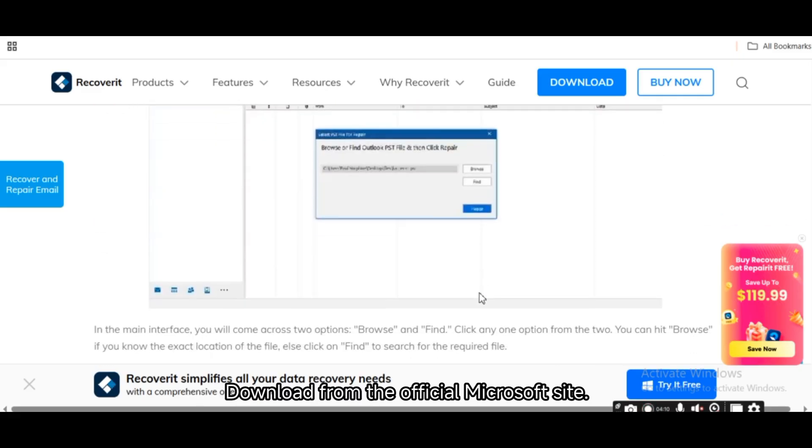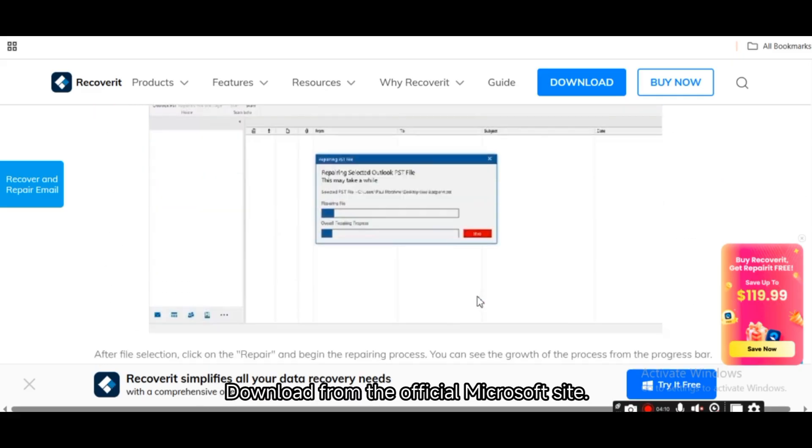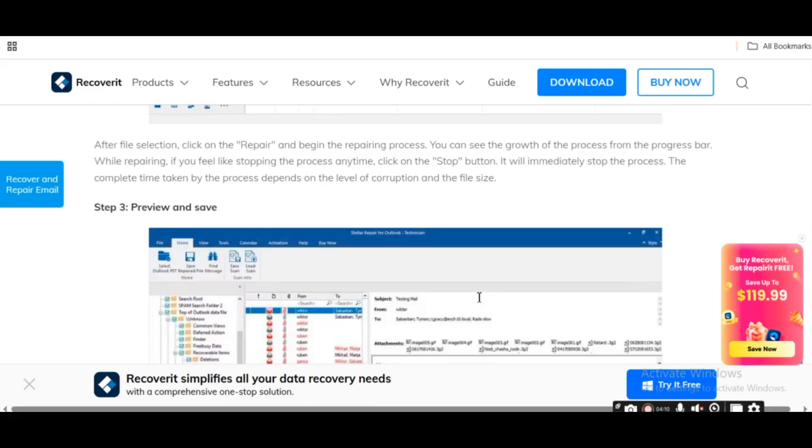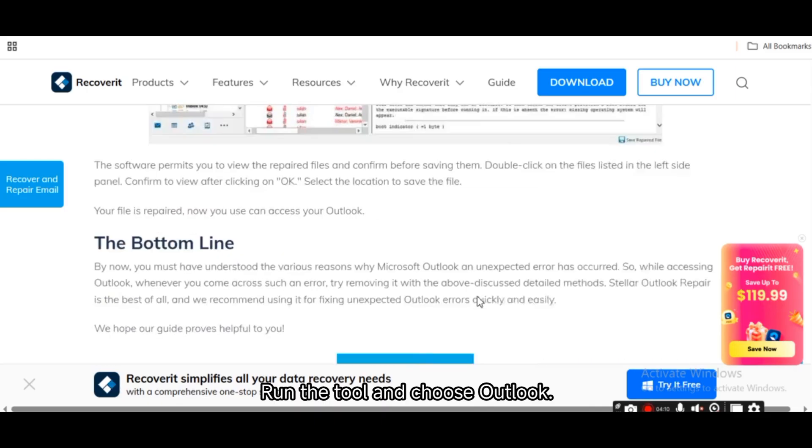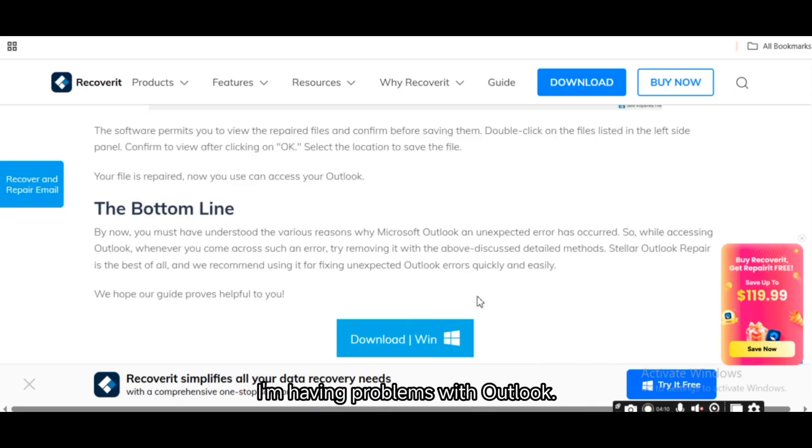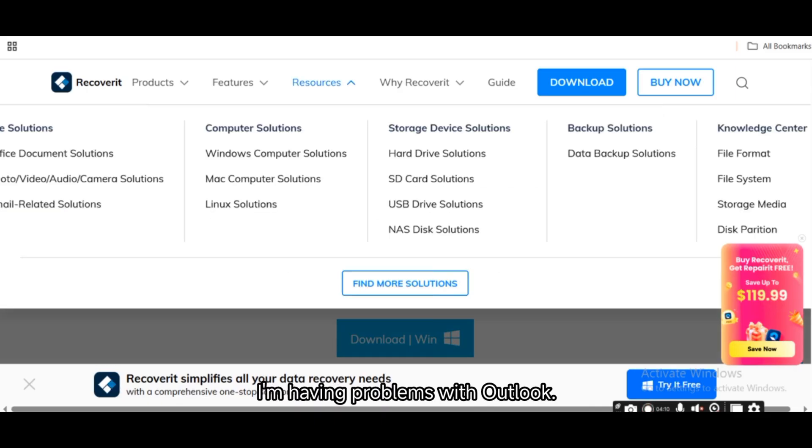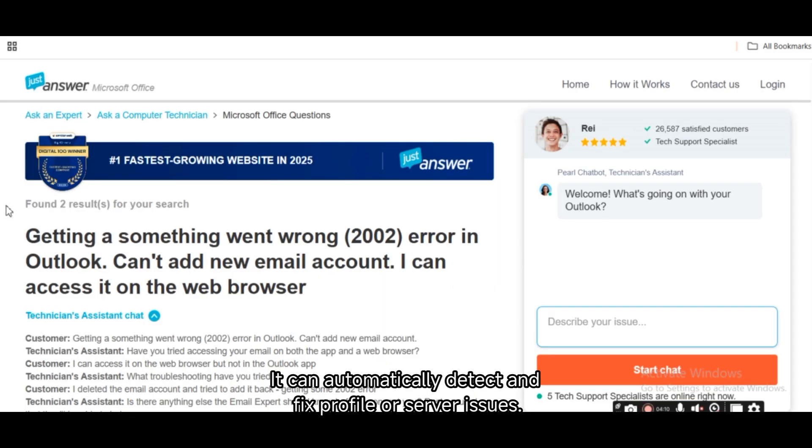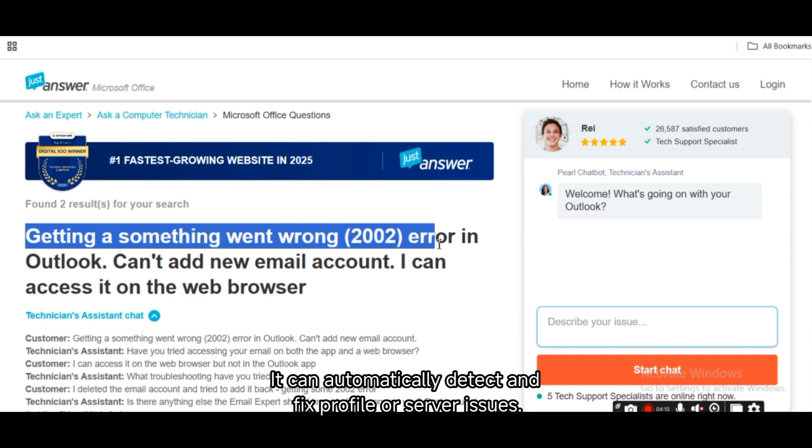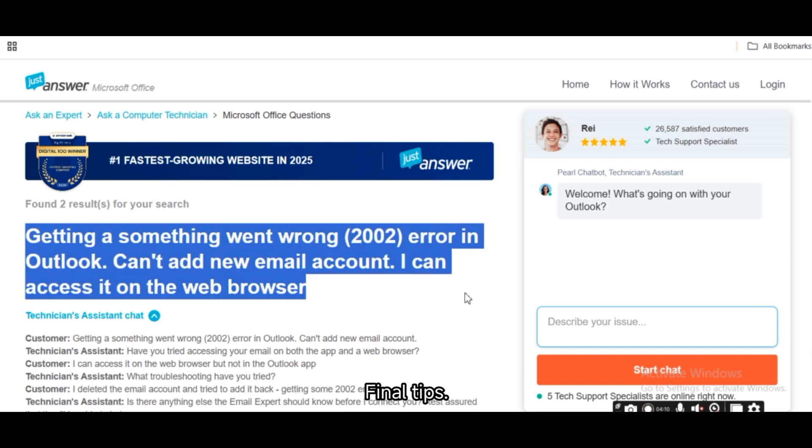Download from the official Microsoft site. Run the tool and choose Outlook, I'm having problems with Outlook. It can automatically detect and fix profile or server issues.